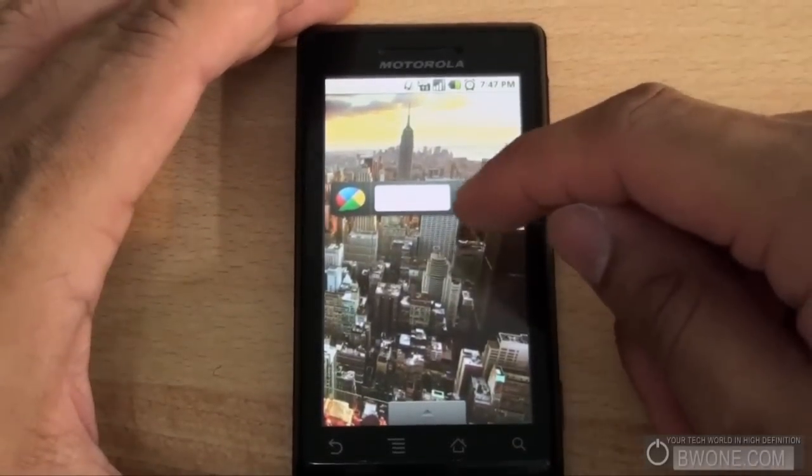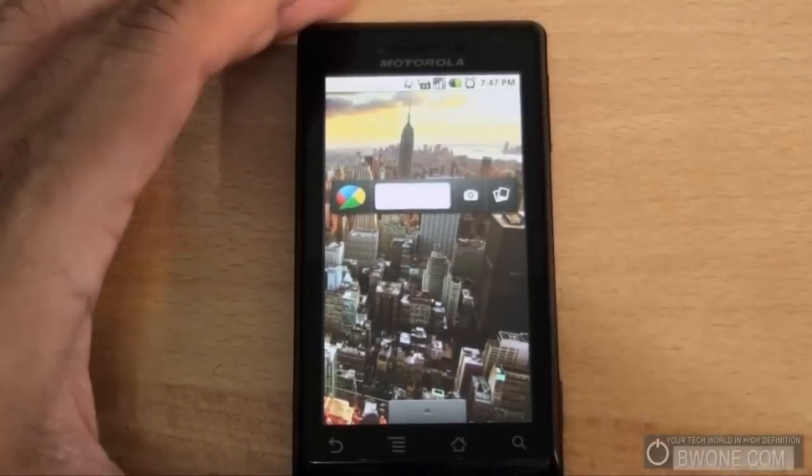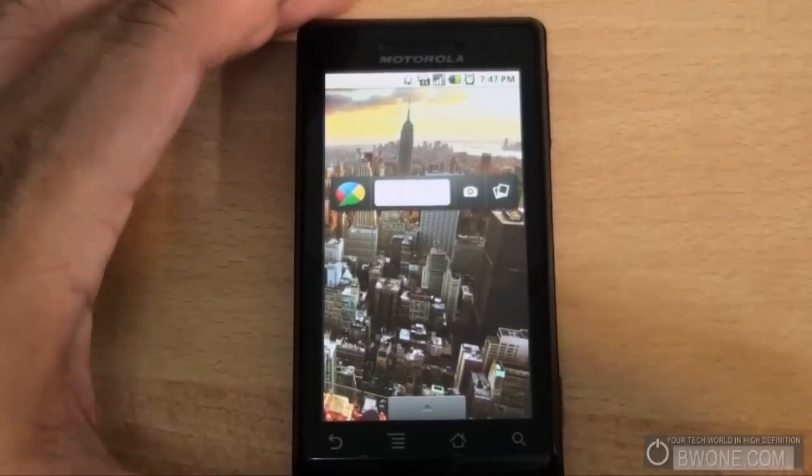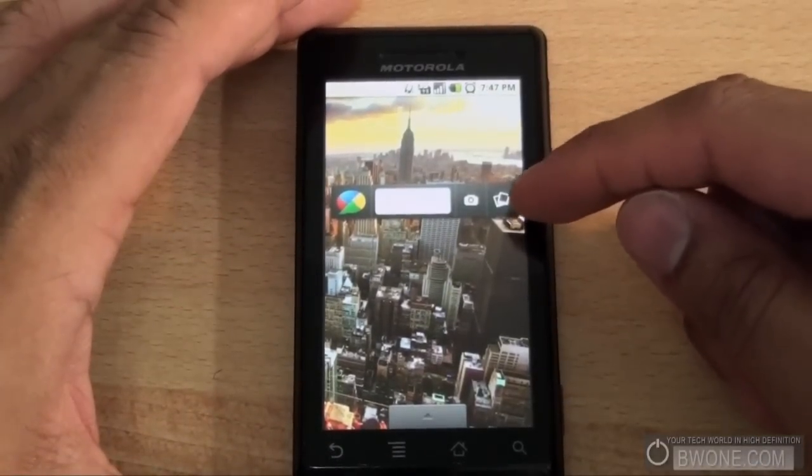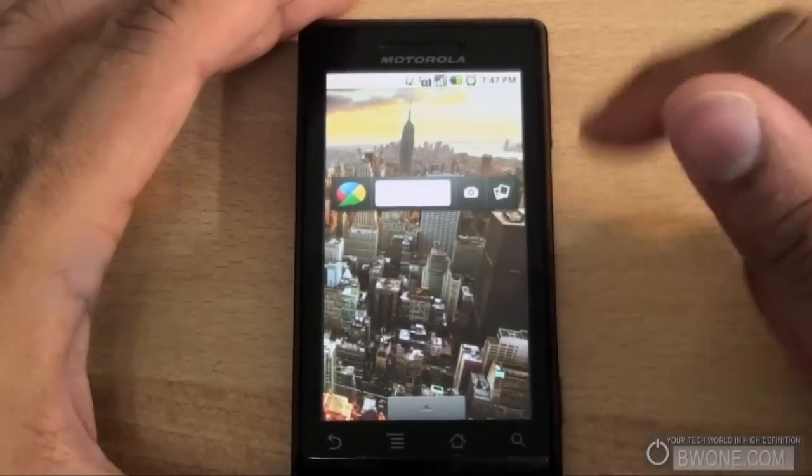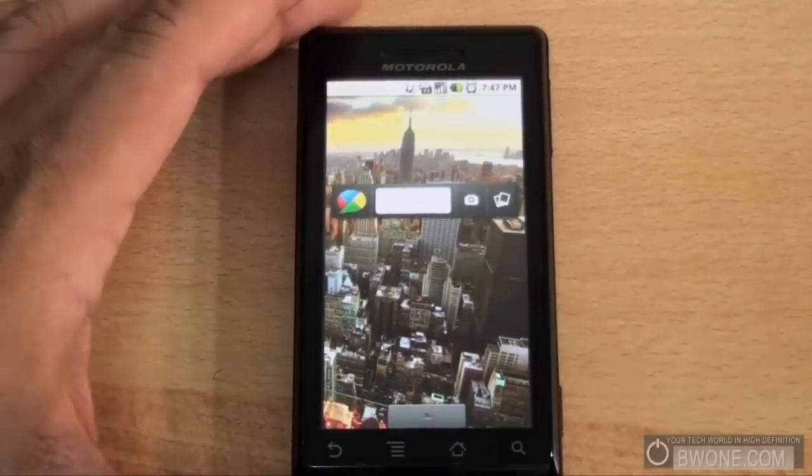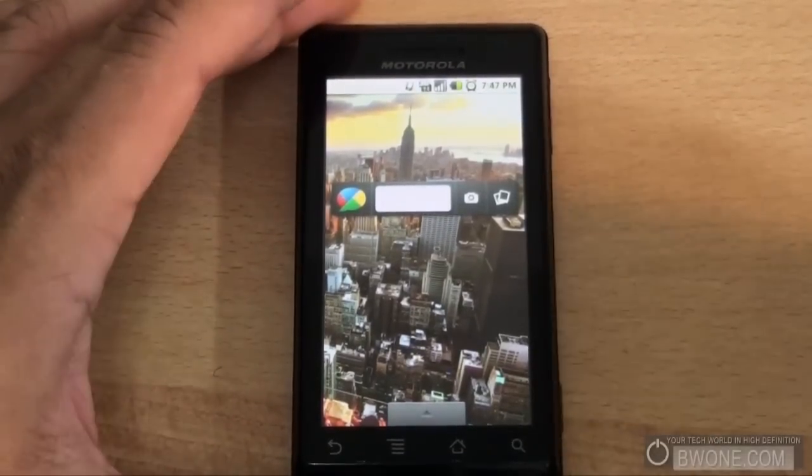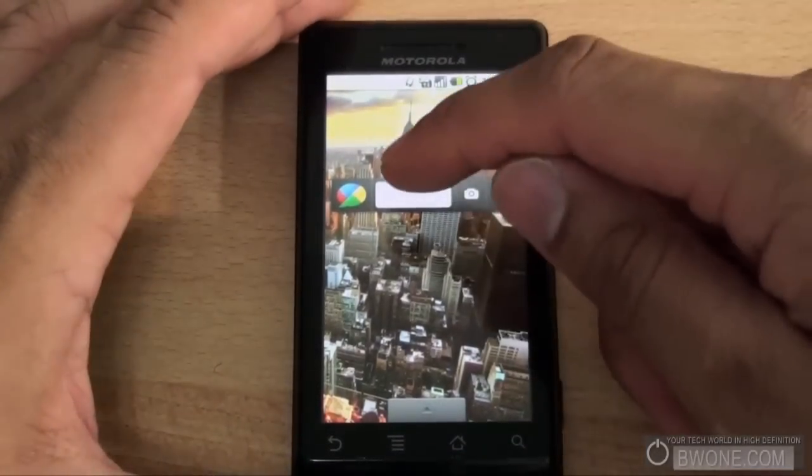If you hit the camera button, it'll obviously bring up the camera for you to take a picture that you can send through Google Buzz. And then you also have the little photo icon here. If you tap on that, you can take a picture that you've already taken out of your gallery and send that to Google Buzz.